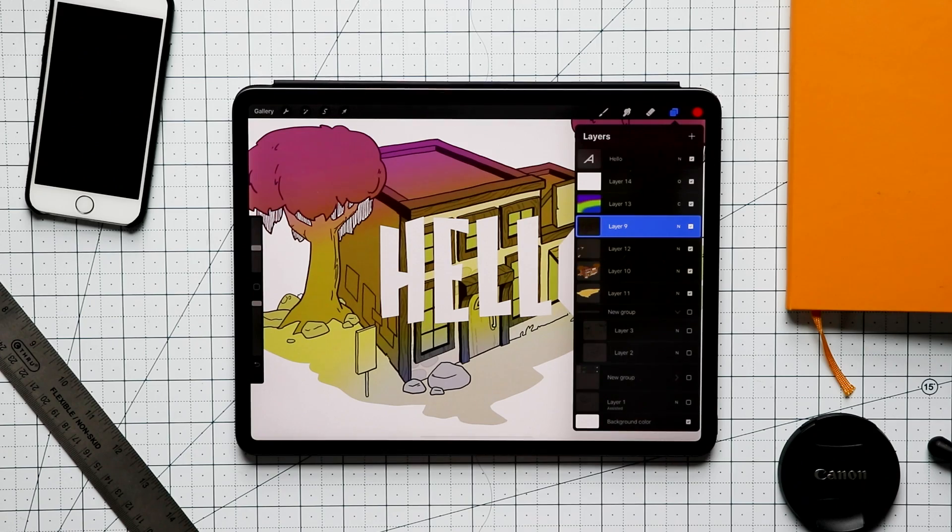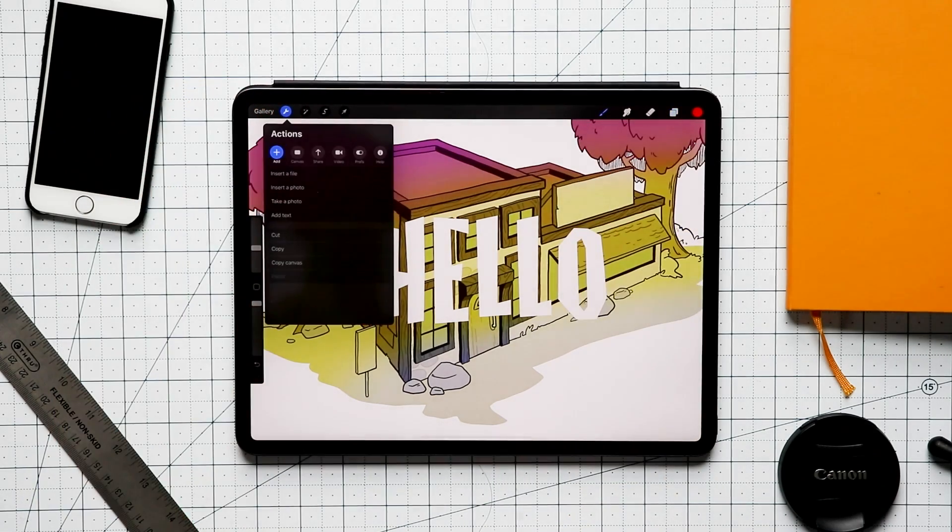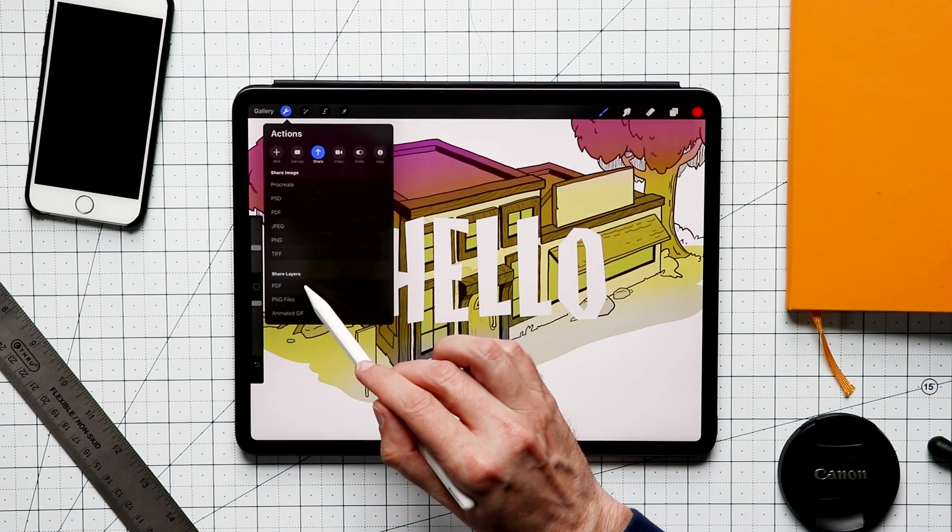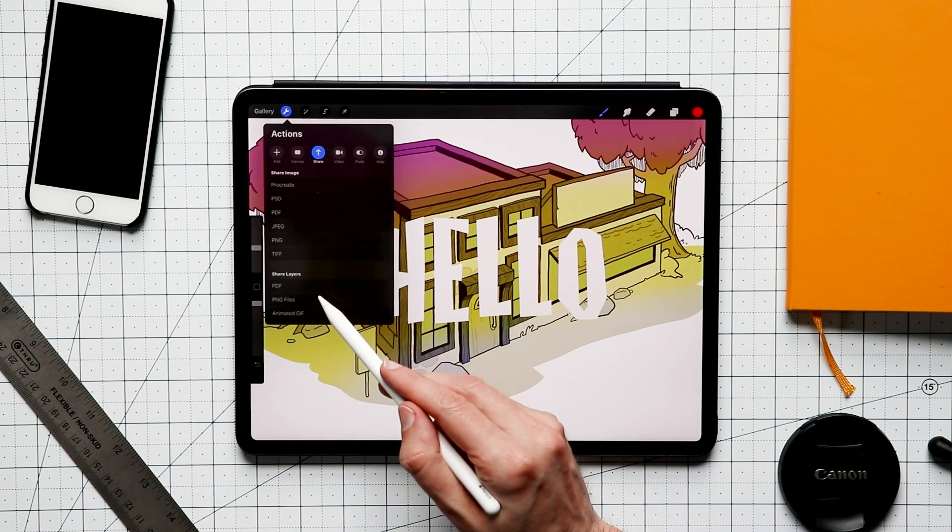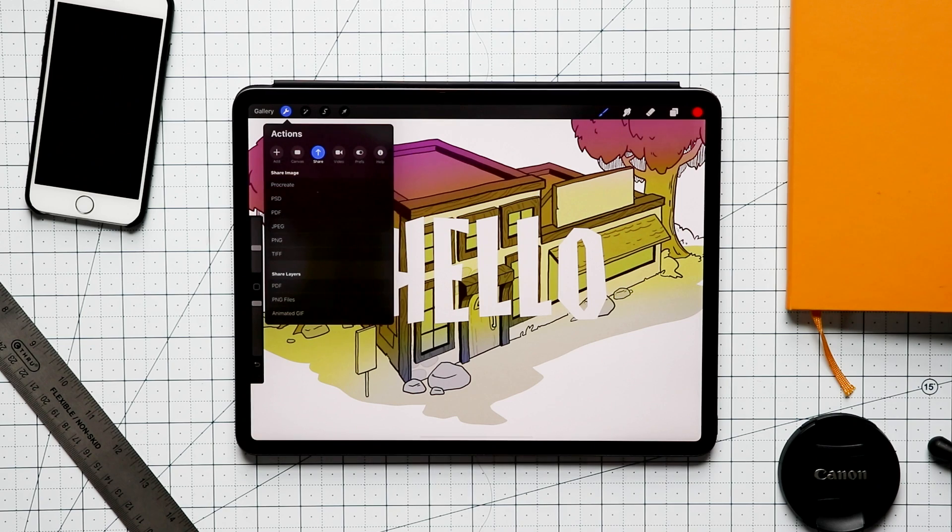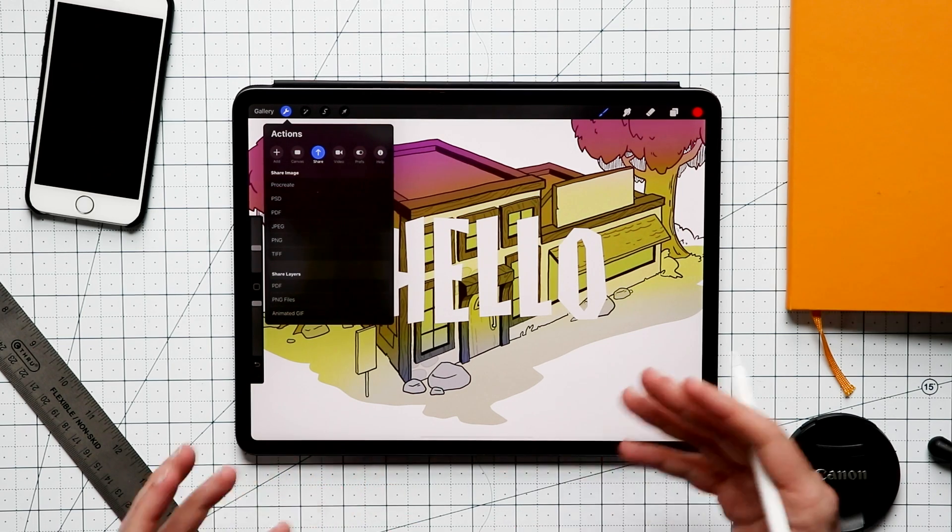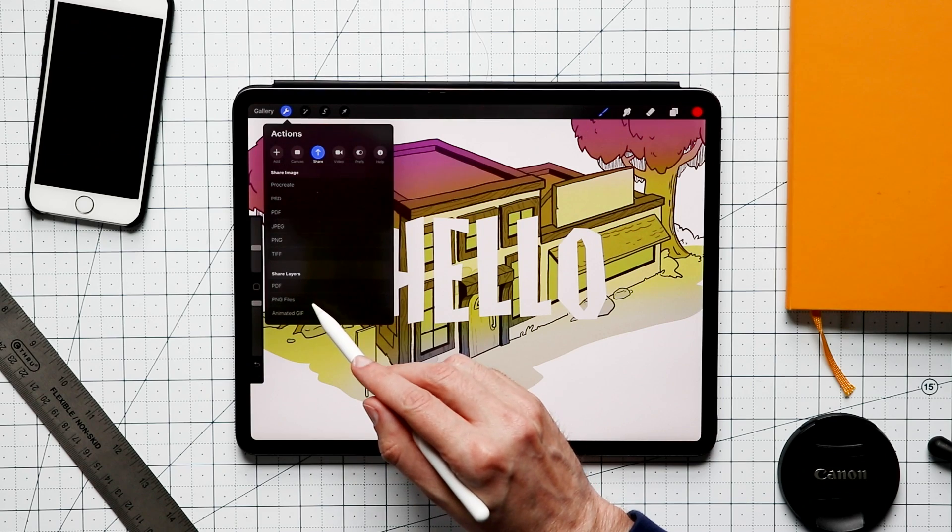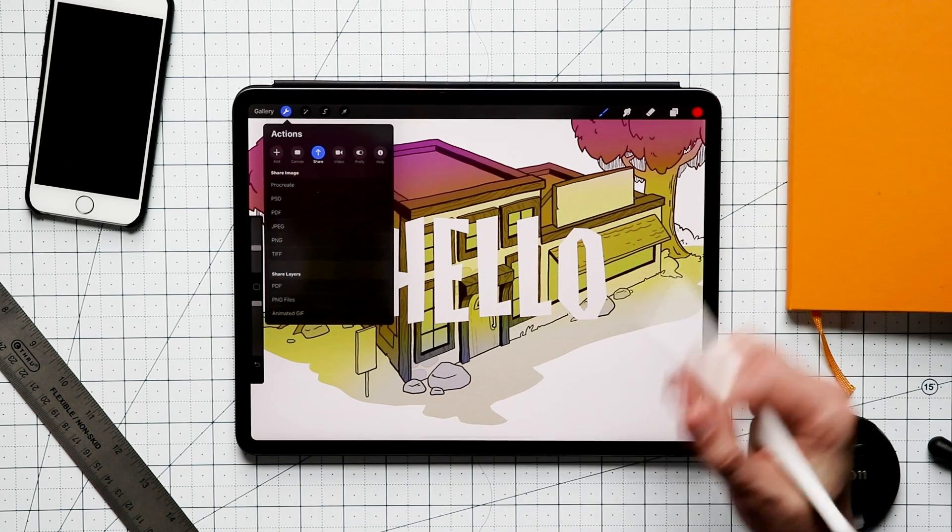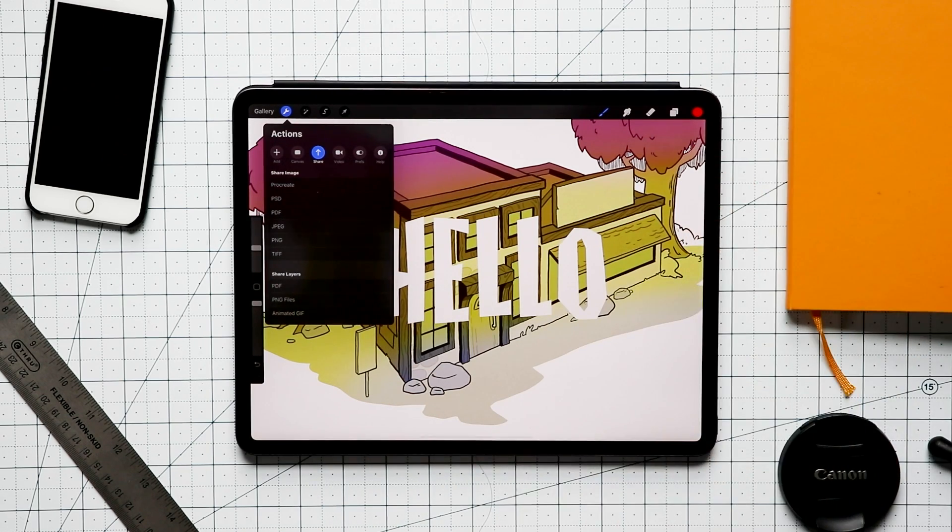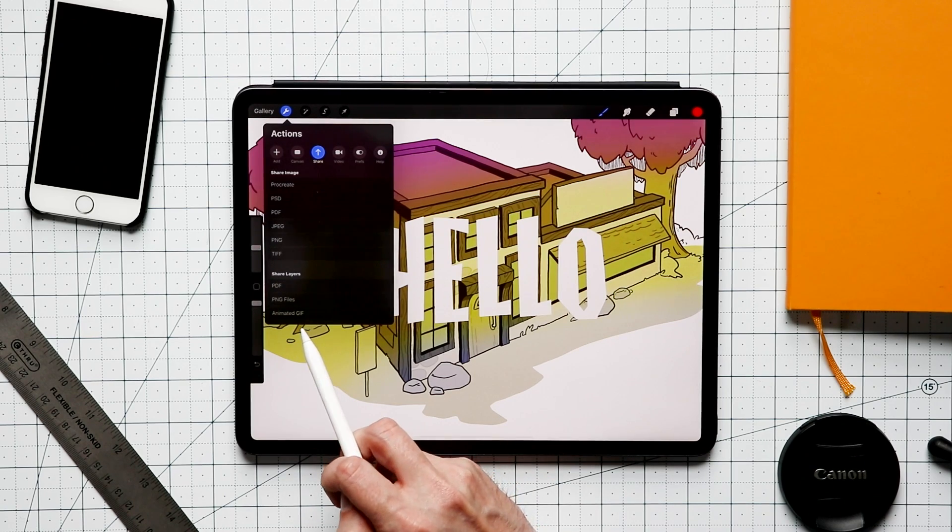There's also options to export layers individually, which wasn't an option before. If we go to our wrench and we go over to share, down here we have share layers. And one of the options is PDF. We can export this and it's going to take every single layer and export it as a document or a page within that PDF document. Same thing with PNG files. What that's going to do is it's going to take all your layers and it's going to export them as PNG files, which can be really handy.